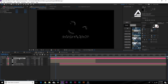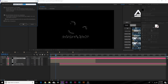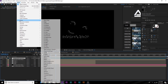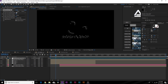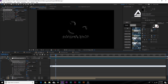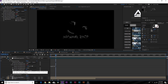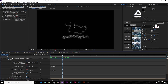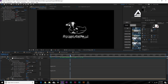Pre-compose this noise map — keep the name 'random noise map'. Go to Layer > New > Adjustment Layer, then Effect > Distort > Displacement Map. Set the displacement map layer to 'random noise map'. Alt-click the stopwatch for Max Horizontal Displacement and type 'wiggle(2,60)'. Copy that expression, Alt-click the stopwatch for Max Vertical Displacement, and paste it in. Now you have a glitch distortion effect going on.